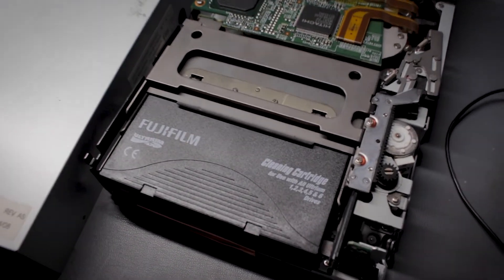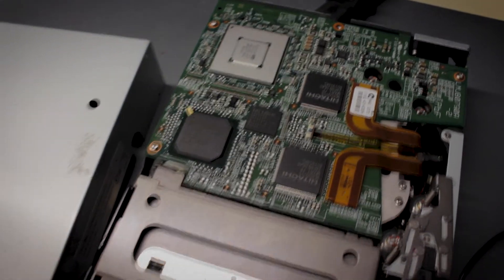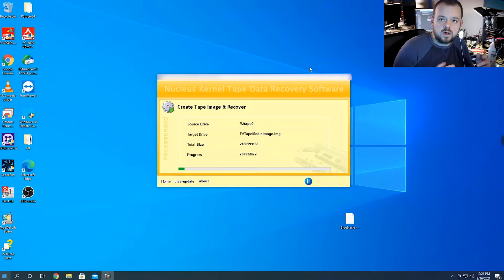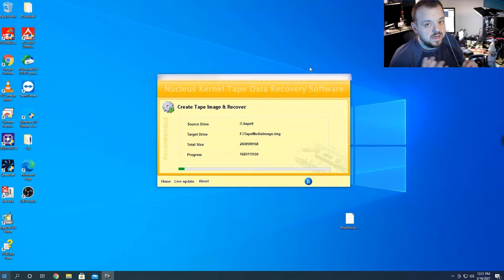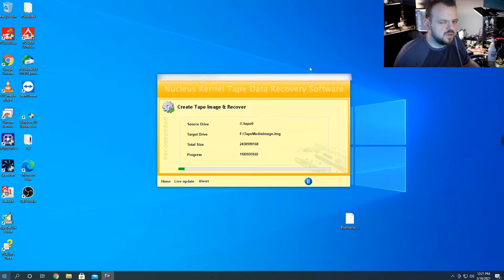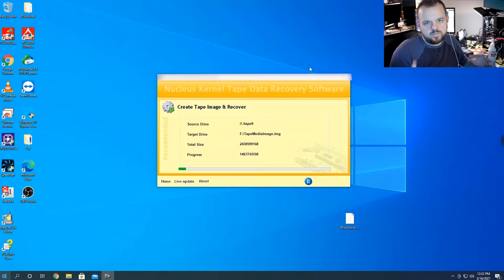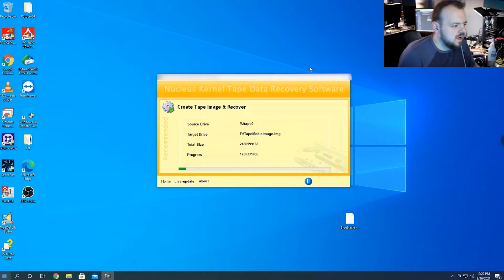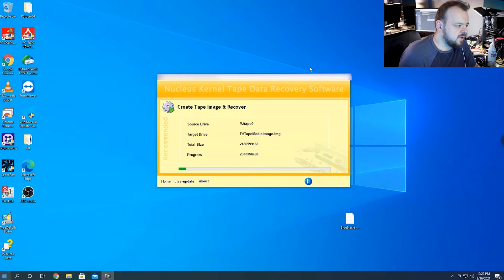This drive is pretty old. All the tapes are done minus two tapes. The backup software wasn't working on those two tapes, so we're going to rule out the possibility that the tapes were corrupted during backup. I have them here in Nucleus Kernel Tape Data Recovery software — this is the one I mentioned in the first video.